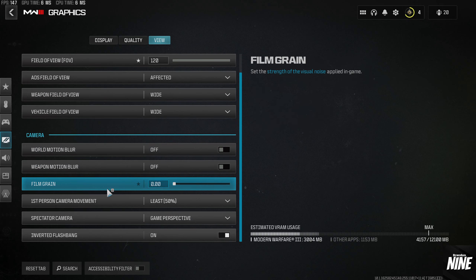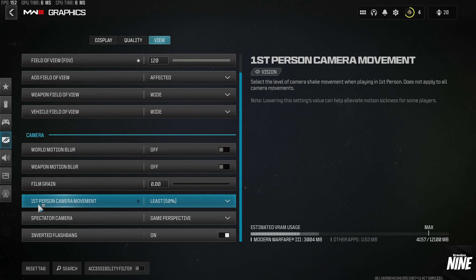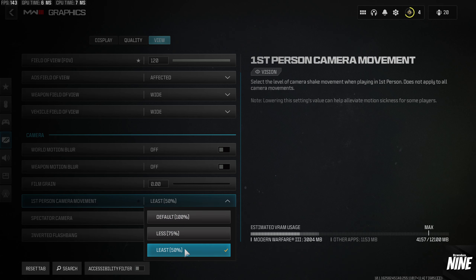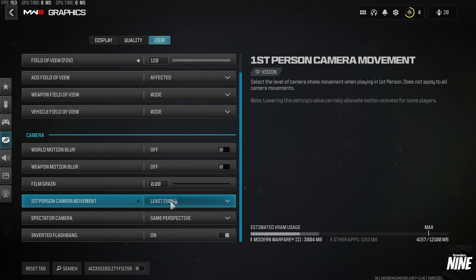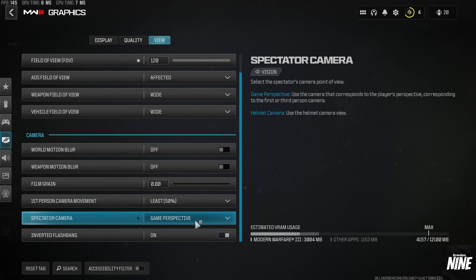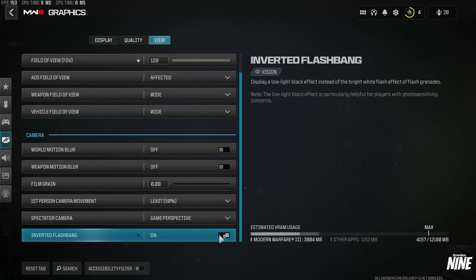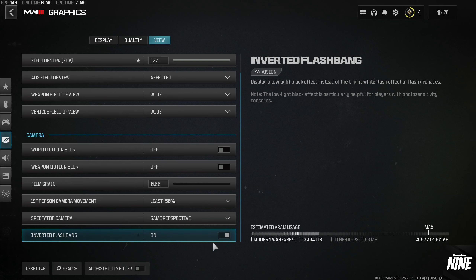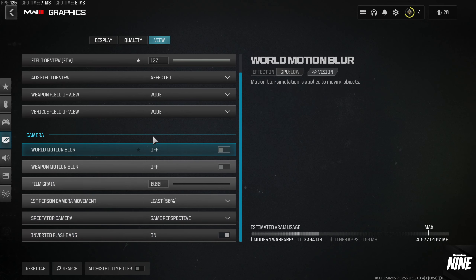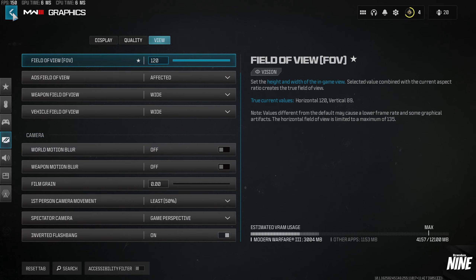Motion Blur: turn both off so there's no blur at all. Film Grain: set to zero — this is a huge setting. First Person Camera Movement: set to 50% on Least, so your screen doesn't shake as much from grenades and shooting. Spectator Camera: I recommend Game Perspective. Inverted Flashbang is personal preference — I use it so a flash turns my screen black instead of bright white.